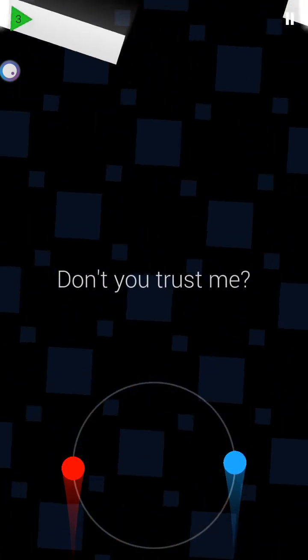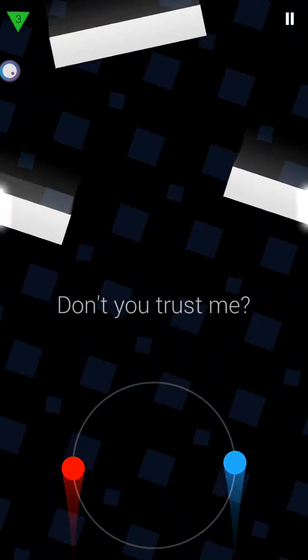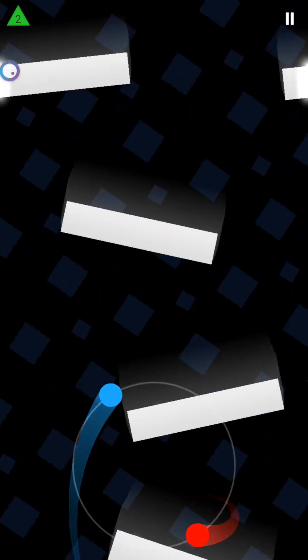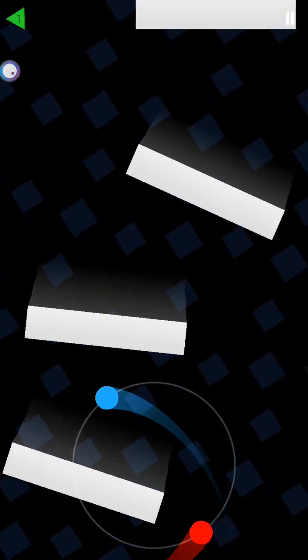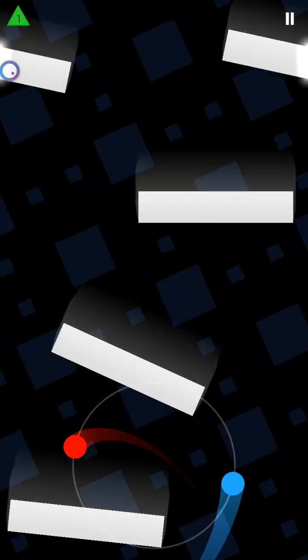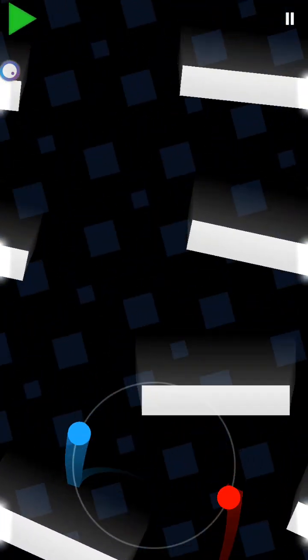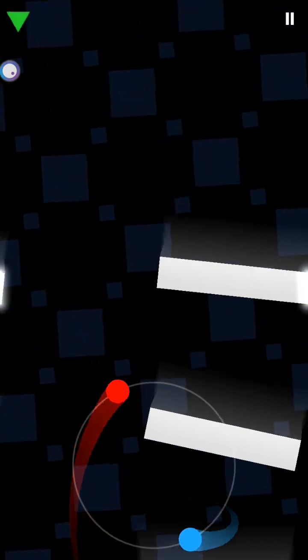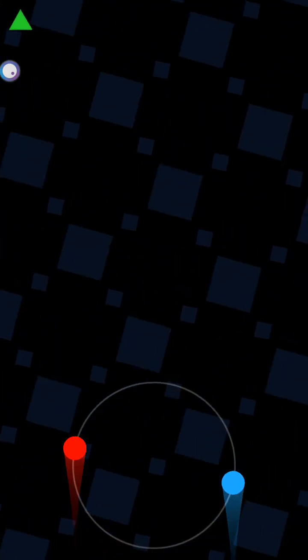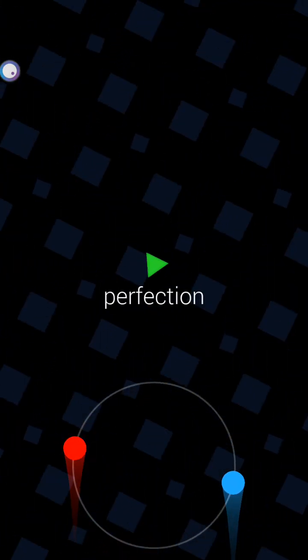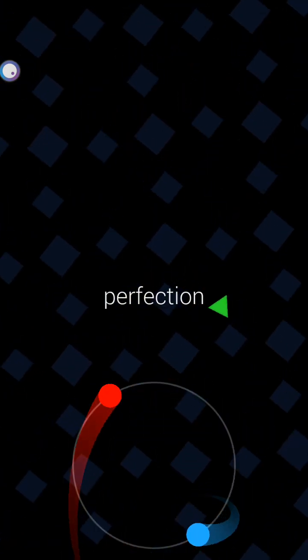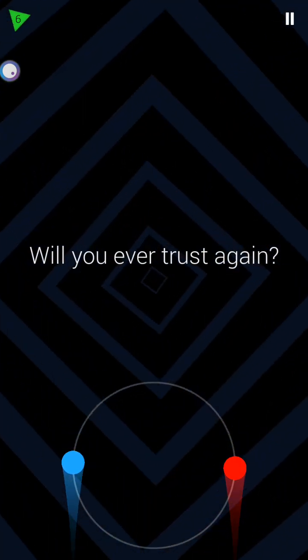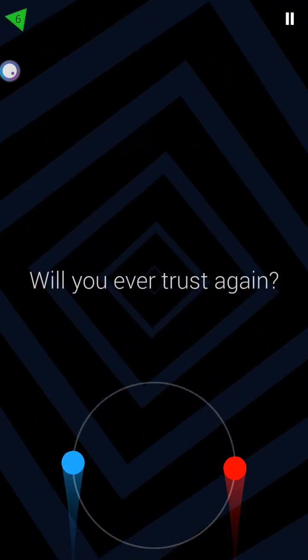Don't you trust me? Will you ever trust again?